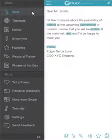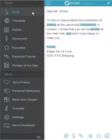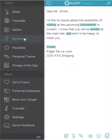Ginger helps you write better by providing a toolbox for all of your writing needs. It includes a grammar and spell checker, cross-language translator, contextual synonyms, word definitions, and other writing tools.